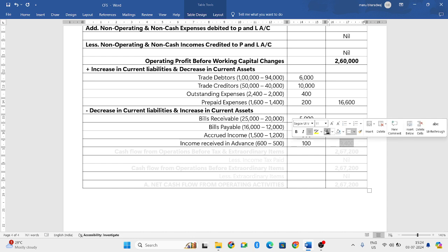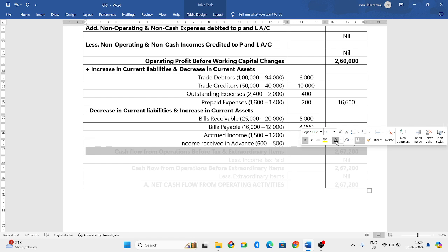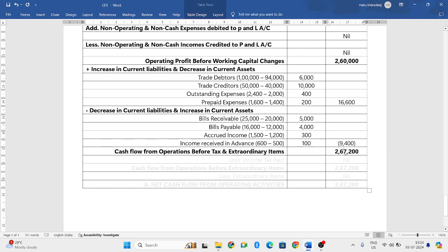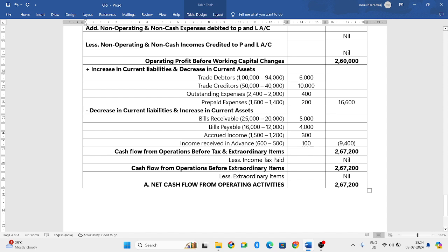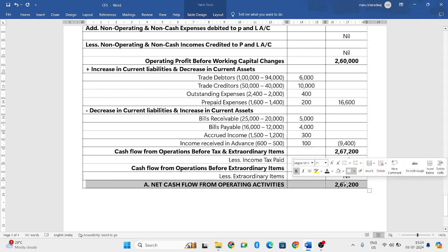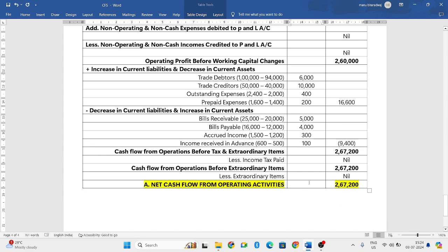When you add all these subtraction items you get 9,400 rupees, written in brackets. So from 2,60,000, if you add 16,600 and subtract 9,400, you get 2,67,200 rupees — that is your cash flow from operations before tax and extraordinary items. Since there are no details about income tax paid or extraordinary items, the final answer is also 2,67,200 rupees.